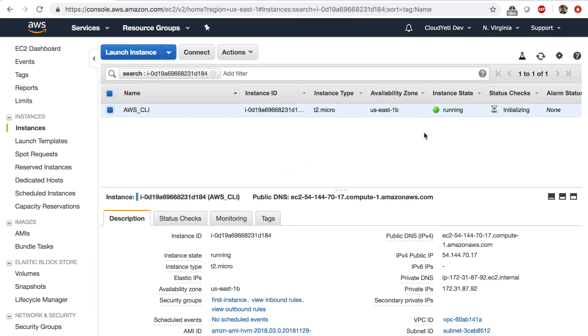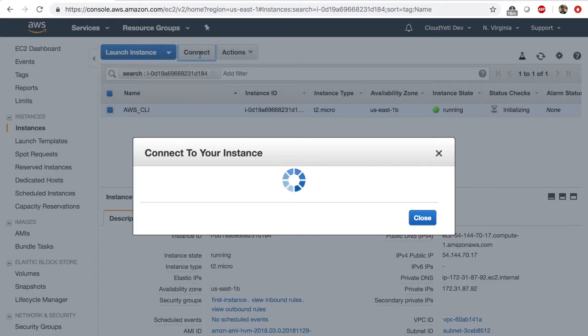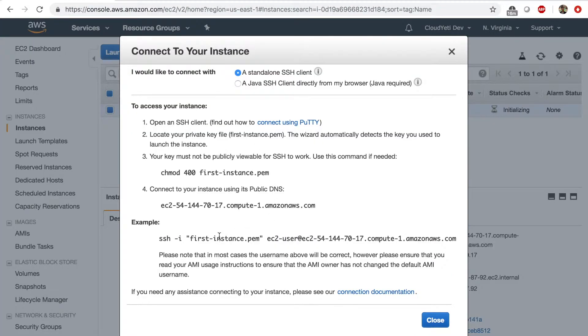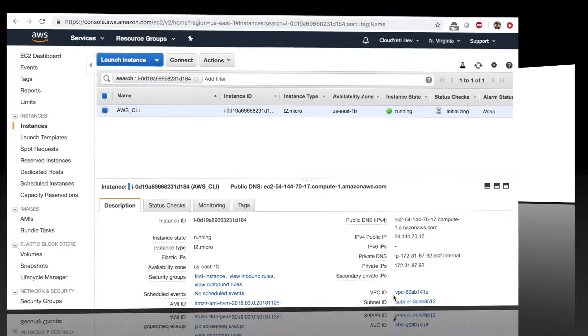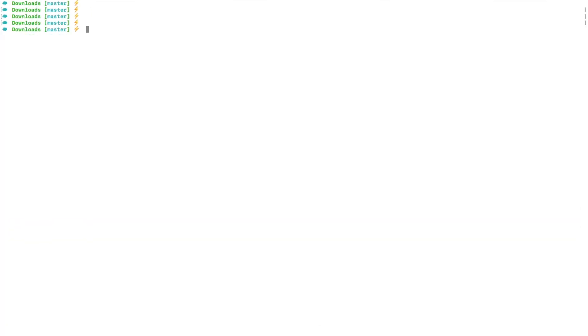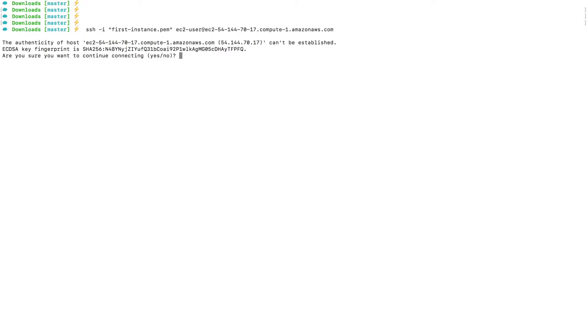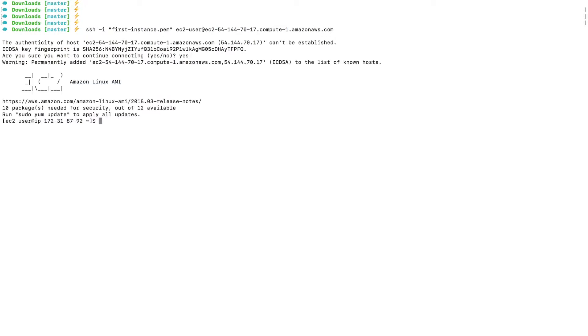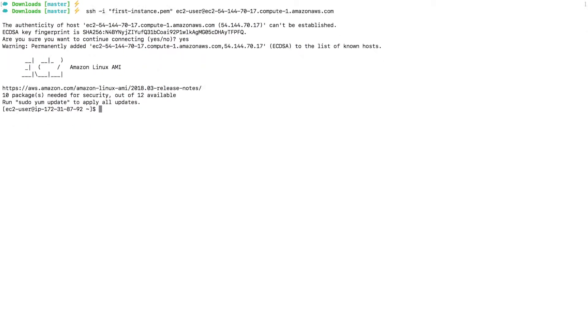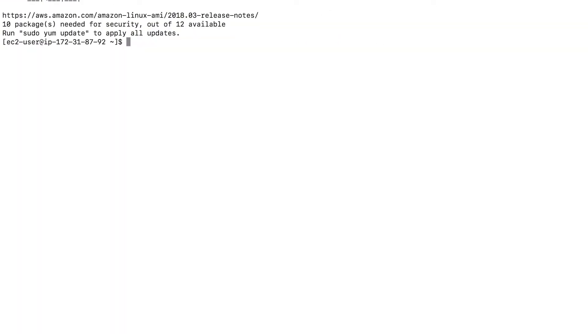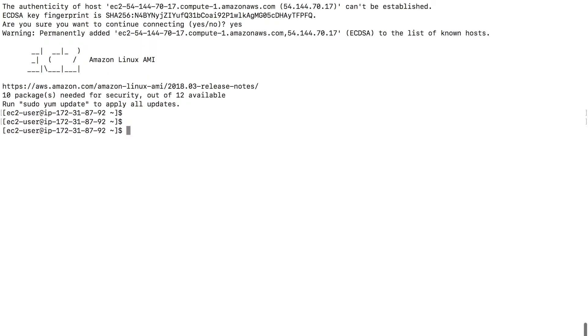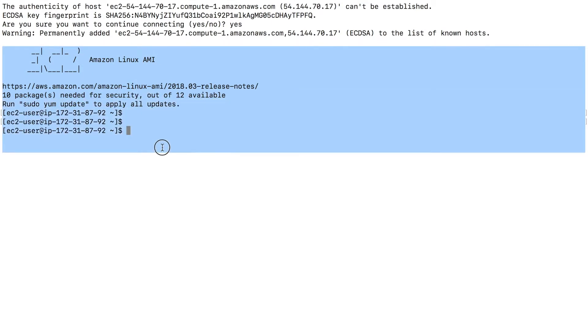Close. And at this point, I click connect. I get this connection string. Close. In my downloads directory where the PEM file is, I'll paste the connection string. Type enter. And say yes when I get this message. Enter. And I'm logged in to my EC2 instance.